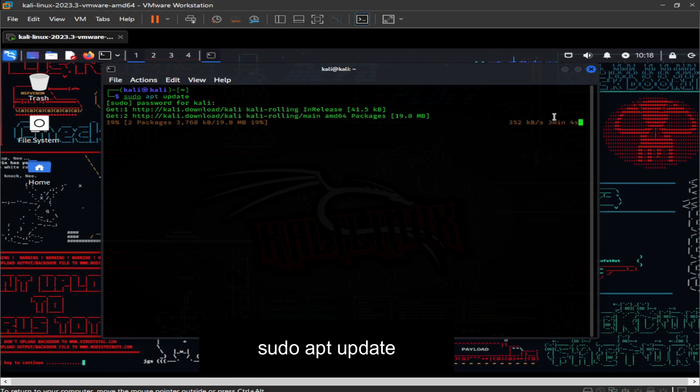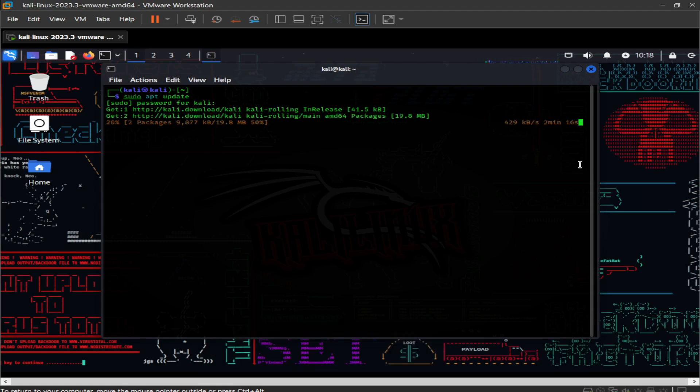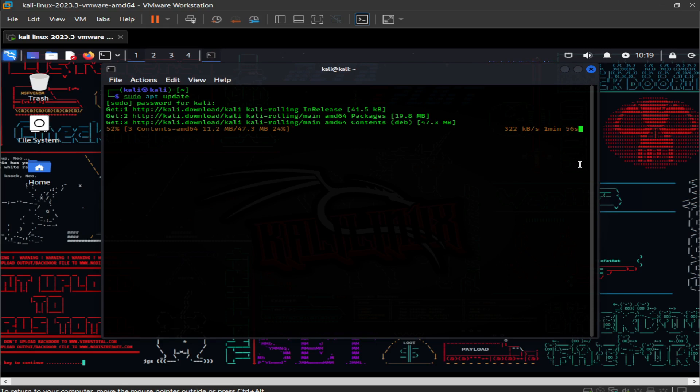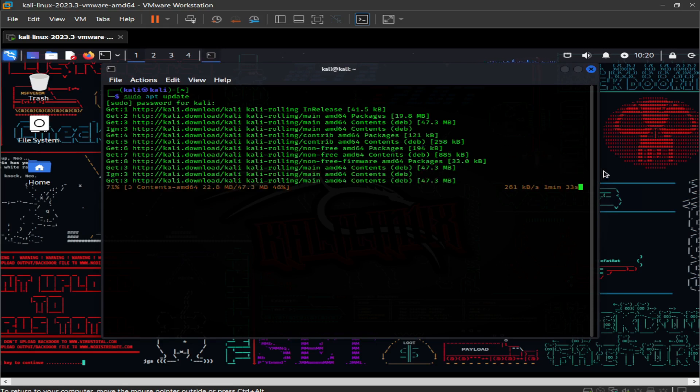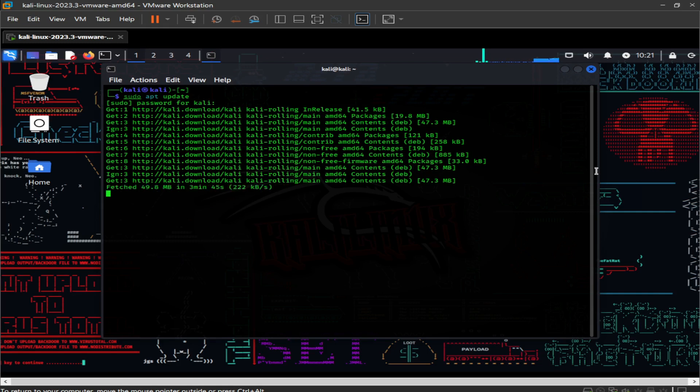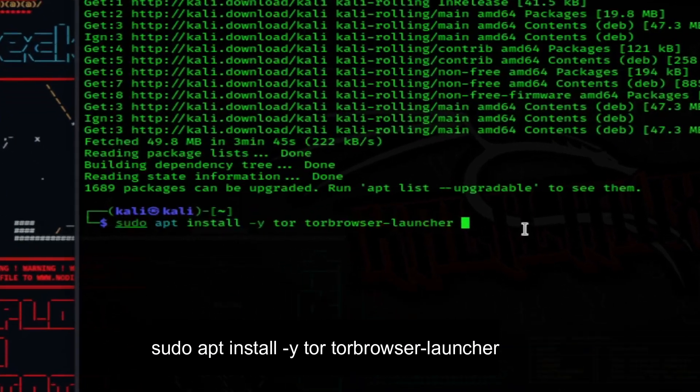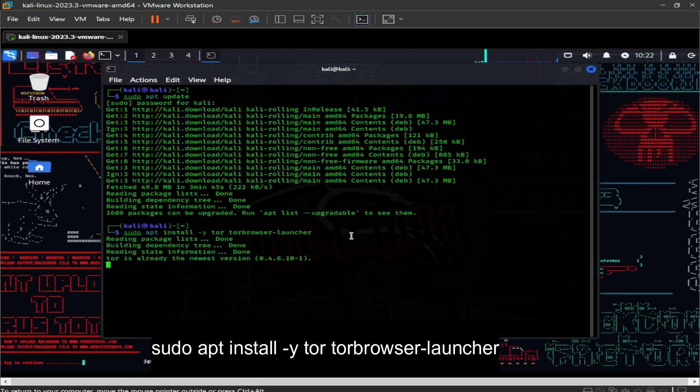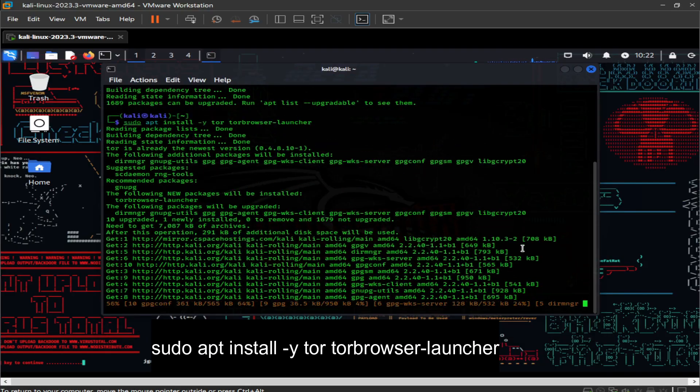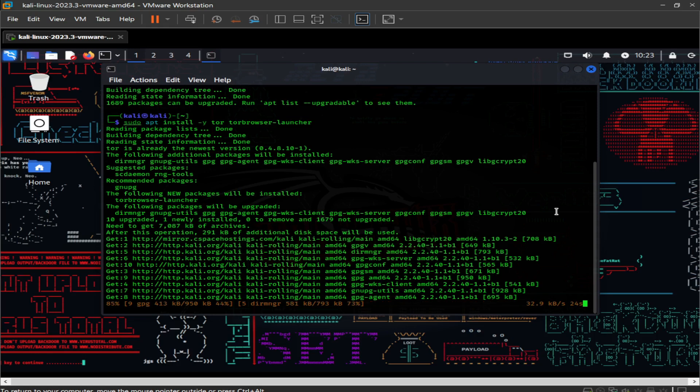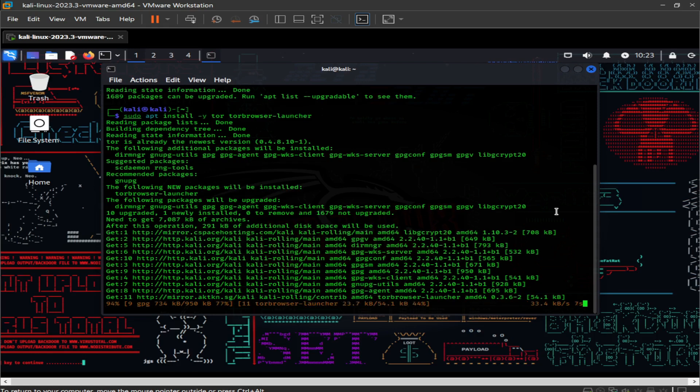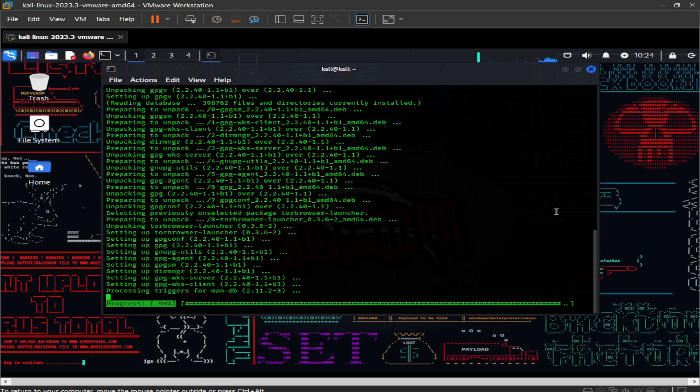This command is used to update the package index files on the system, which contain information about available packages and their versions. It downloads the most recent package information from the sources. When we are done with the update process now we are going to install Tor Browser. Type this command in terminal, this will install the Tor service and Tor Browser launcher including signature verification. When we are done with installation, we are going to launch Tor Browser.